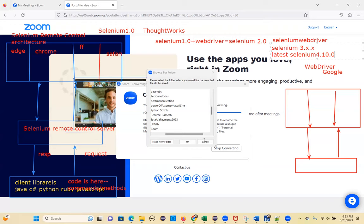The next component is Selenium Grid. Selenium WebDriver also supports all the features of Selenium Remote Control — multiple browsers, multiple languages, multiple operating systems.